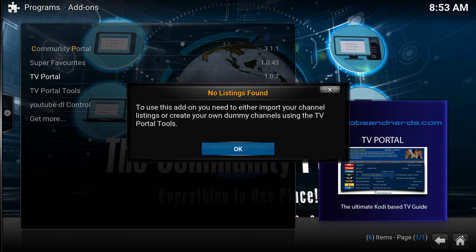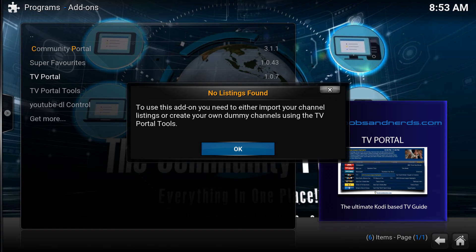If you're trying to open TV portal and you're getting the 'no listings found' message, it means you've not scanned in your XML file. That's fine — if you don't want to use an XML file, you can create dummy channels. This does mean you won't have any actual live listings, but you can add channels without listings.